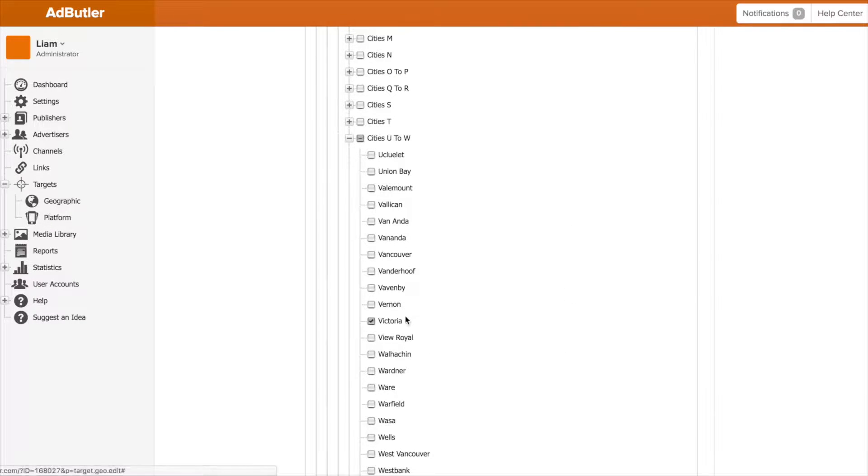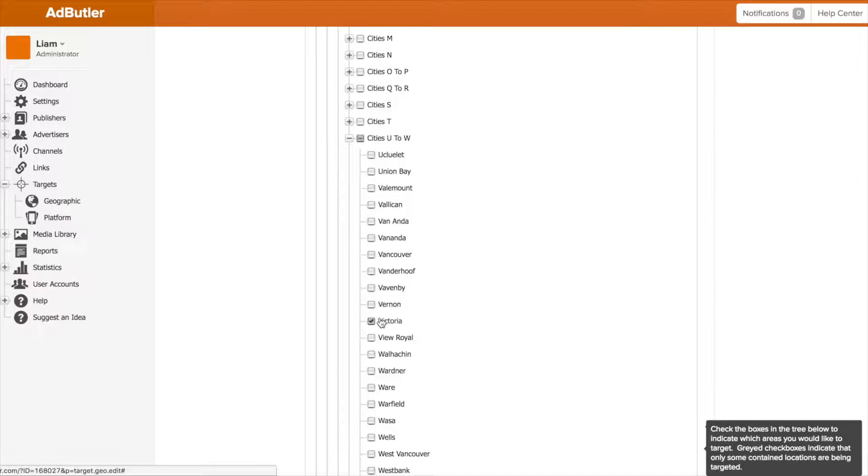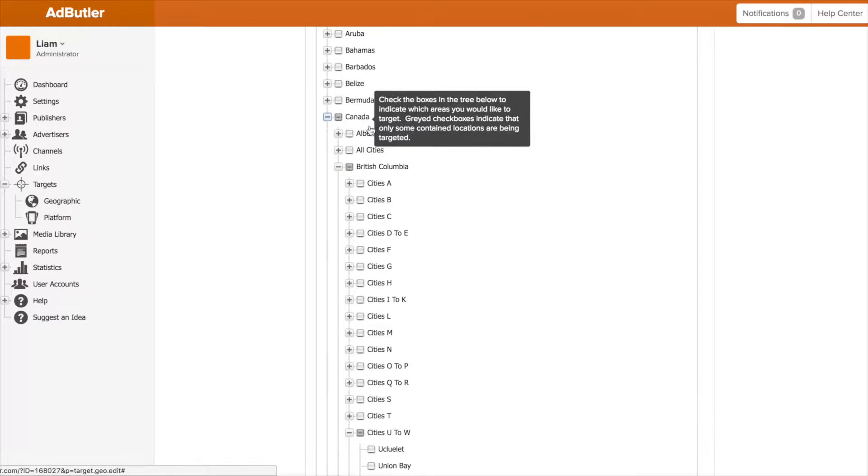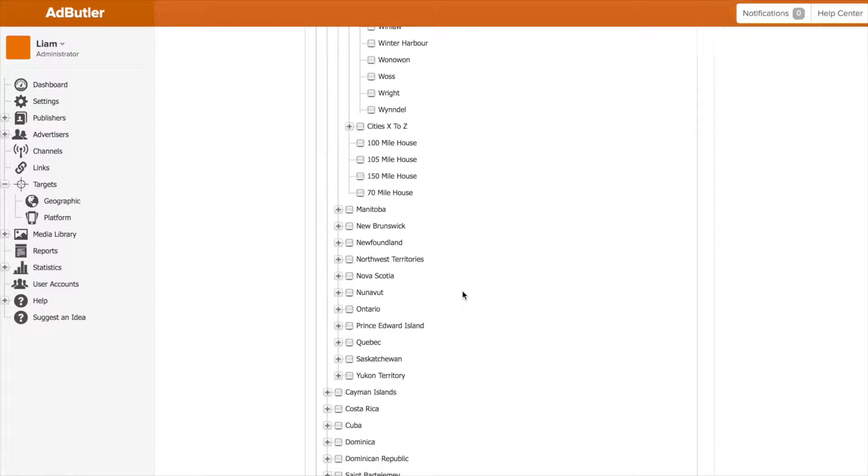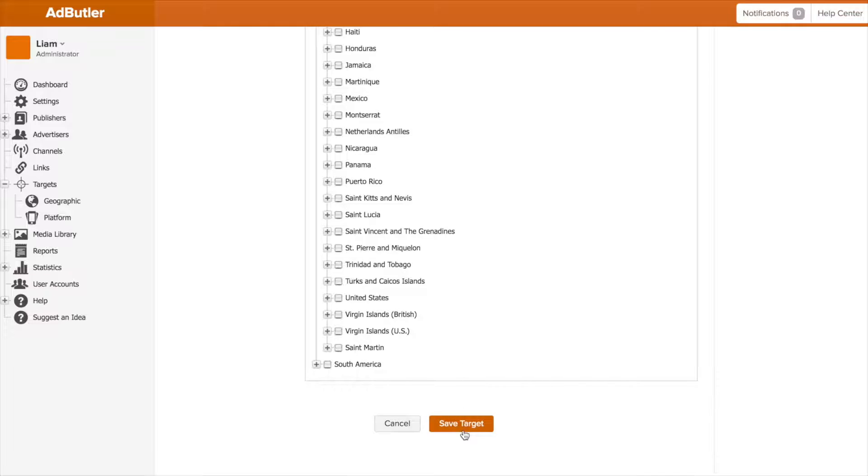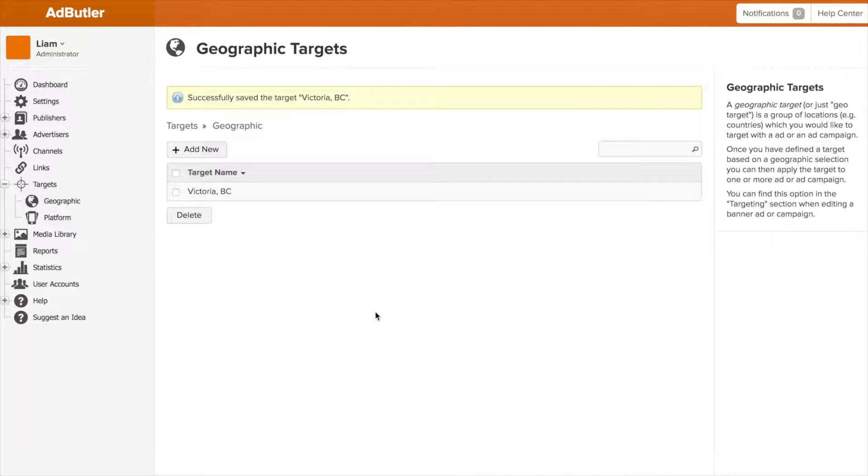For today I'm just going to target AdButler's headquarters of Victoria, BC, Canada. It's a simple one—just like the town—but I like it. Now I click save and you can see it in our geographic targets list.